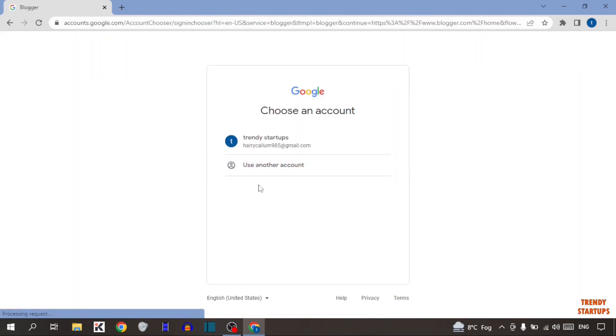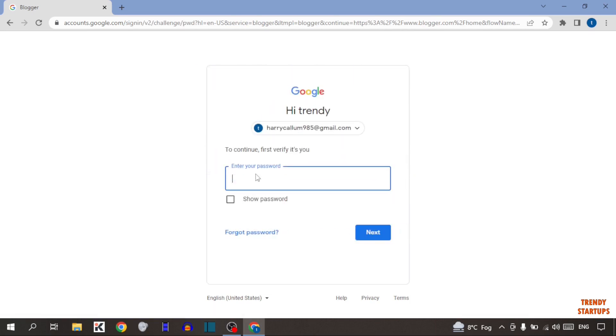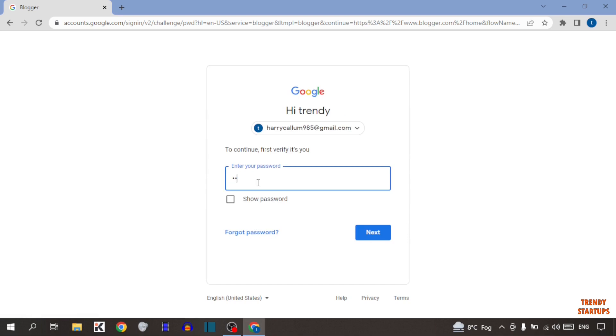Now select here your account. I'm going to select here this account. Now enter your password and simply click on next.